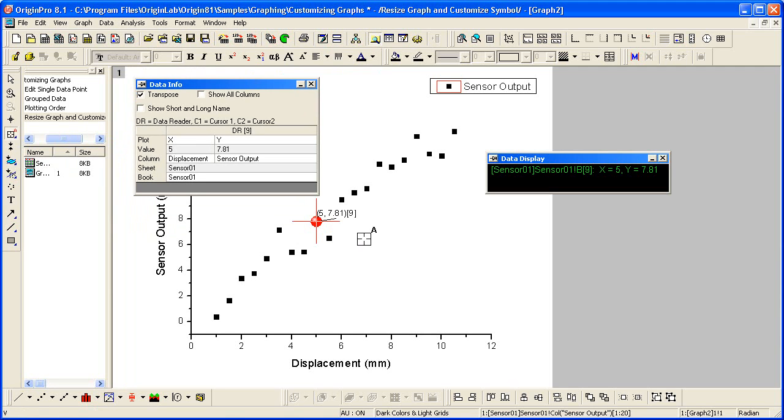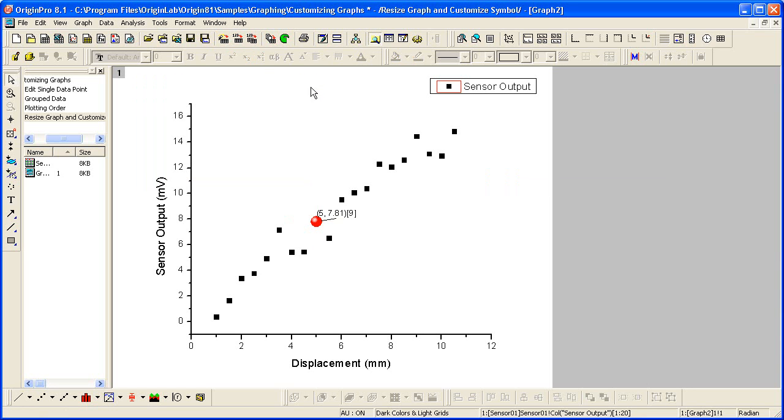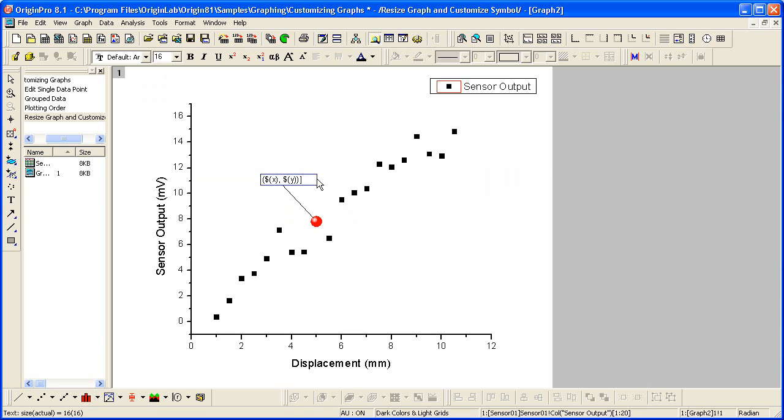I can now hit the Escape key or the pointer on the Tools toolbar to get out of Annotation mode. If I drag this box, there will be a line drawn from the point to the text label. I can also double-click and make any changes to it. So if I don't want to display the index, but just the XY value, I can delete that.